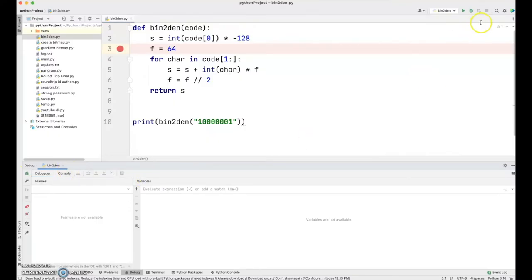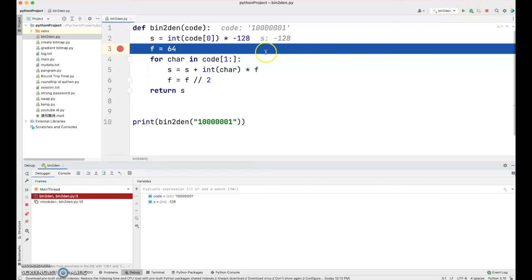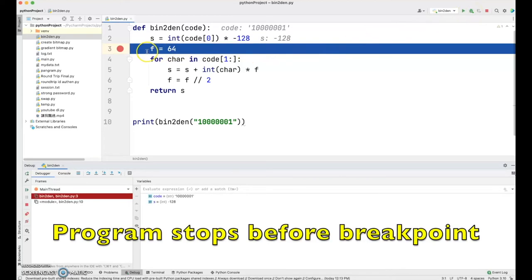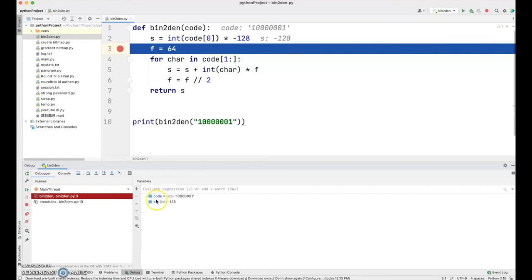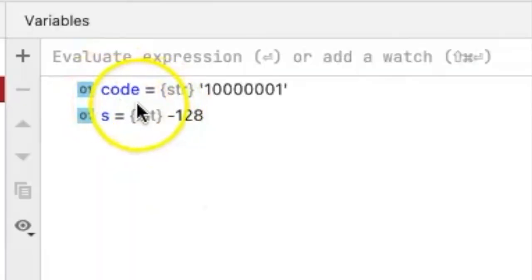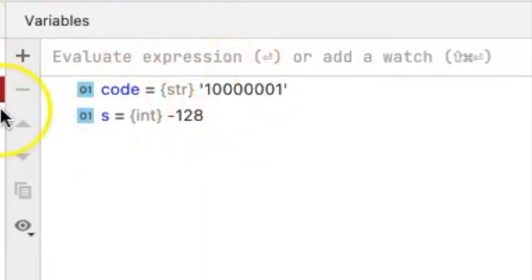Now suppose we click the debug tool again. We can see that the program now stops before line number three. And we can actually see the content of the variables, say code and s right here.